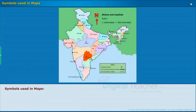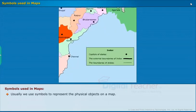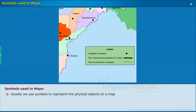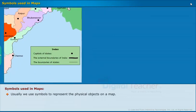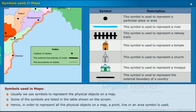Let us start our learning with the topic of symbols used in maps. We use symbols to represent physical objects on a map. Some of the symbols are listed in the table shown on the screen. In order to represent all physical objects on a map, a point, line, or area symbol is used.